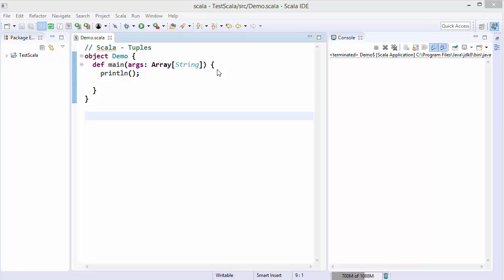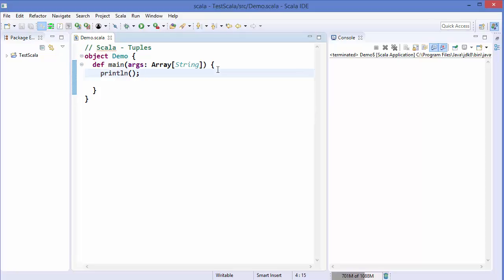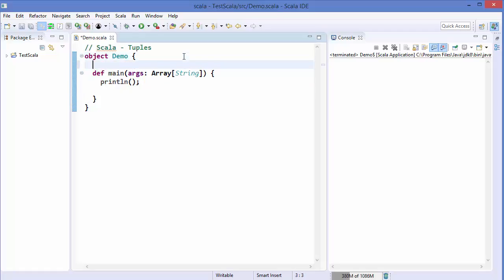Hey guys, welcome to the next video on Scala tutorial for beginners. In this video we will learn how to use tuples in Scala. In Scala, a tuple is a class that can contain different kinds of elements. Unlike list or array which can only contain elements of the same data type, tuples can contain elements of different data types — that means heterogeneous data types.